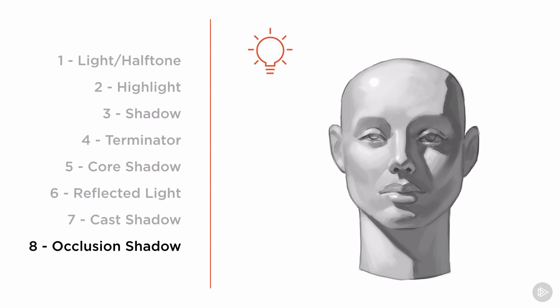So now that we have a basic understanding of light and form, let's go ahead and transfer this knowledge to our dwarf hero.